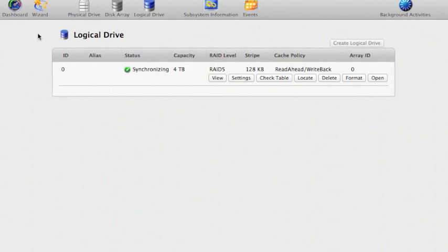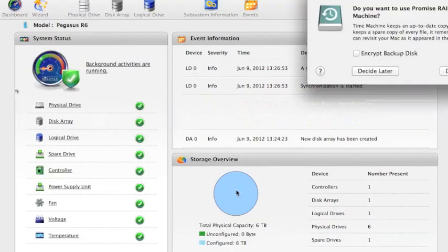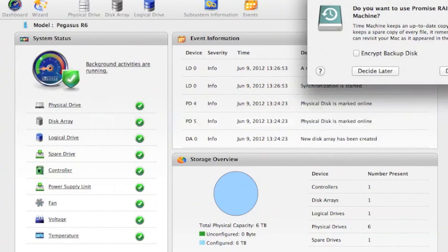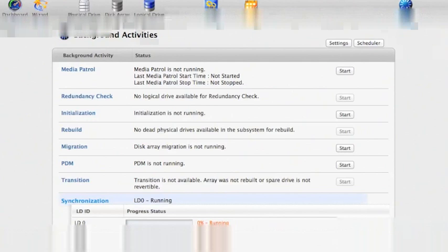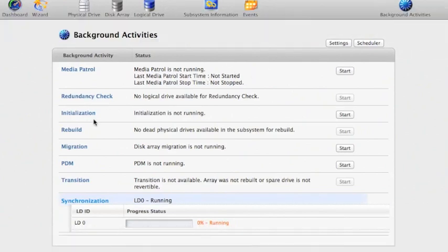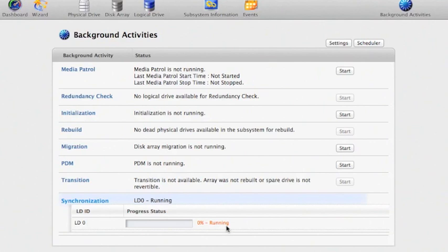Let's go back to the dashboard. Let's look here at background activities. This tells me what's going on and basically down the bottom here it says synchronization and it tells me logical drive zero progress status. Well there hasn't been much and over here it says zero percent running. That means the system is just about starting to get around to formatting up my RAID volume.